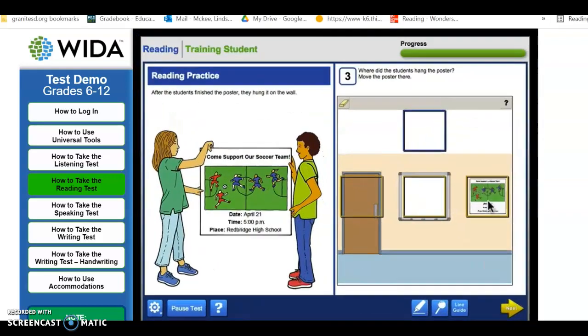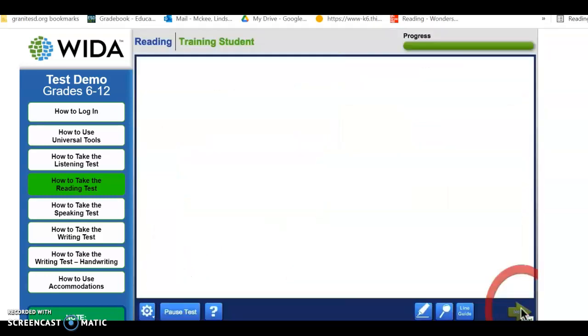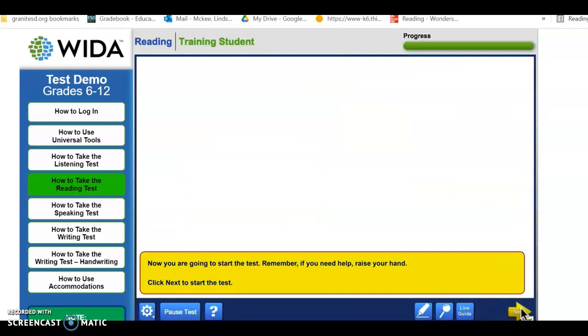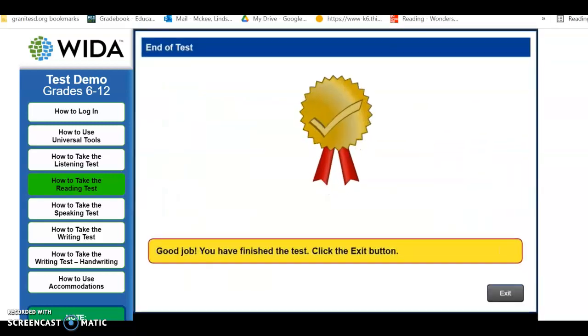After you answer three practice questions, click the Next button to begin the reading test. When you finish the reading test, click Exit.